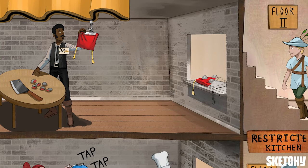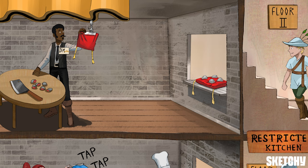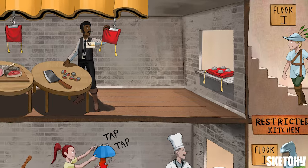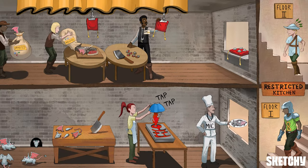And finally, the delicious pillow meat — or MHC-2 peptide complex — is transported to the cell surface for presentation to the waiting and hungry helper squires, or CD4-positive T-cells. Bravo, Castle Chefs. It's truly a beautiful immunological and culinary process.